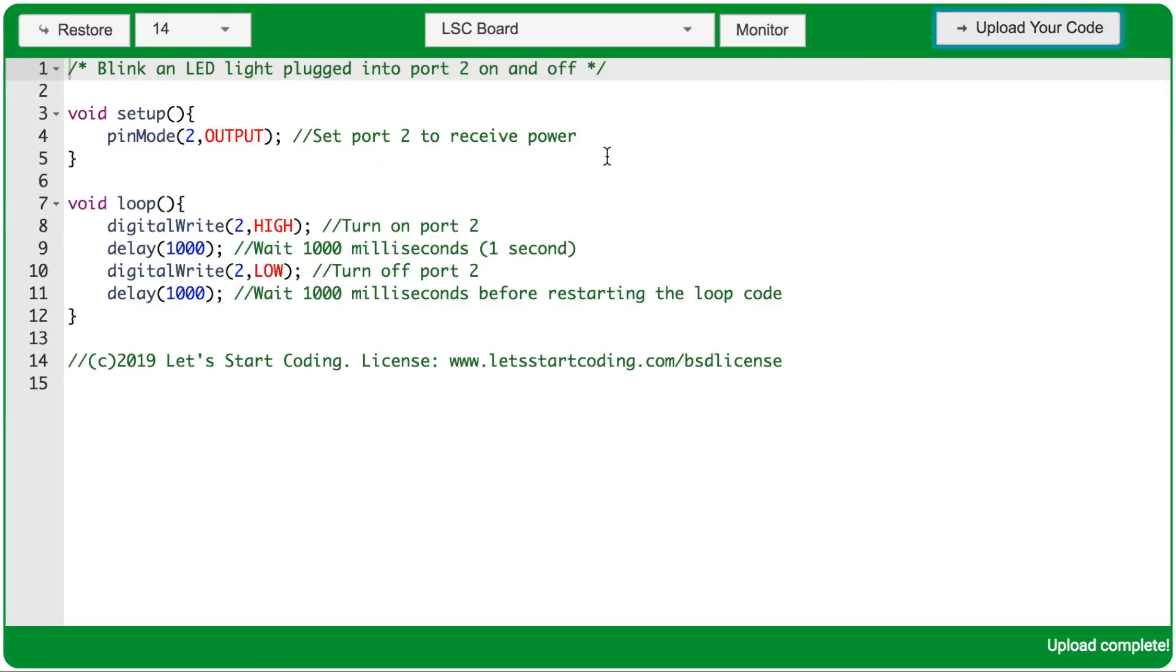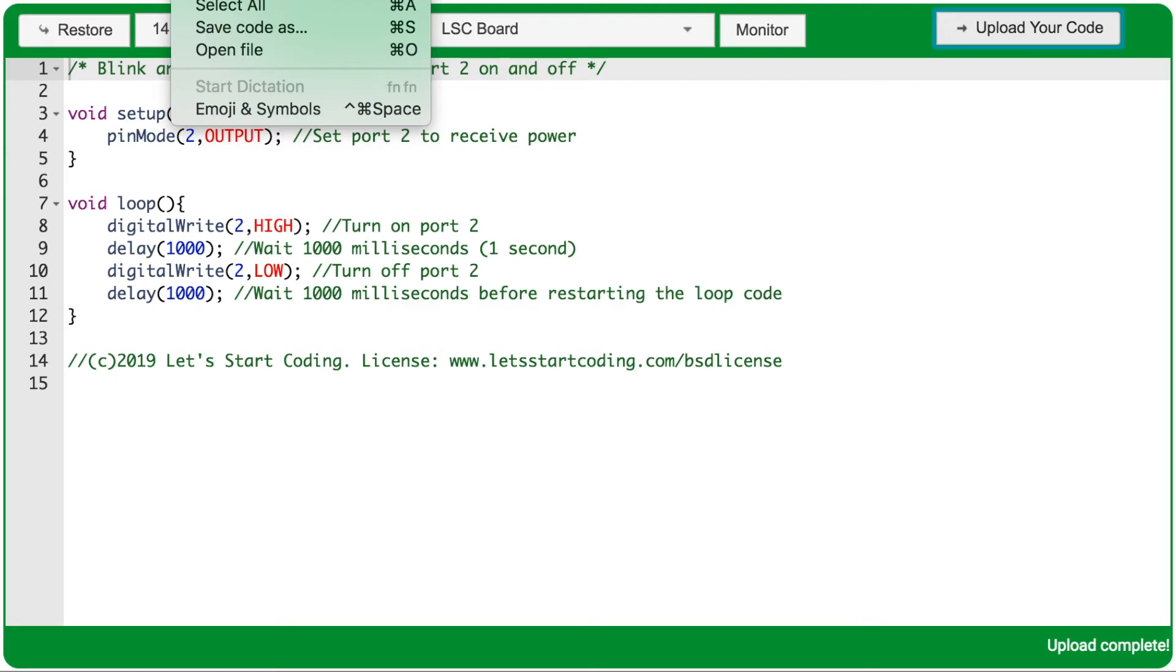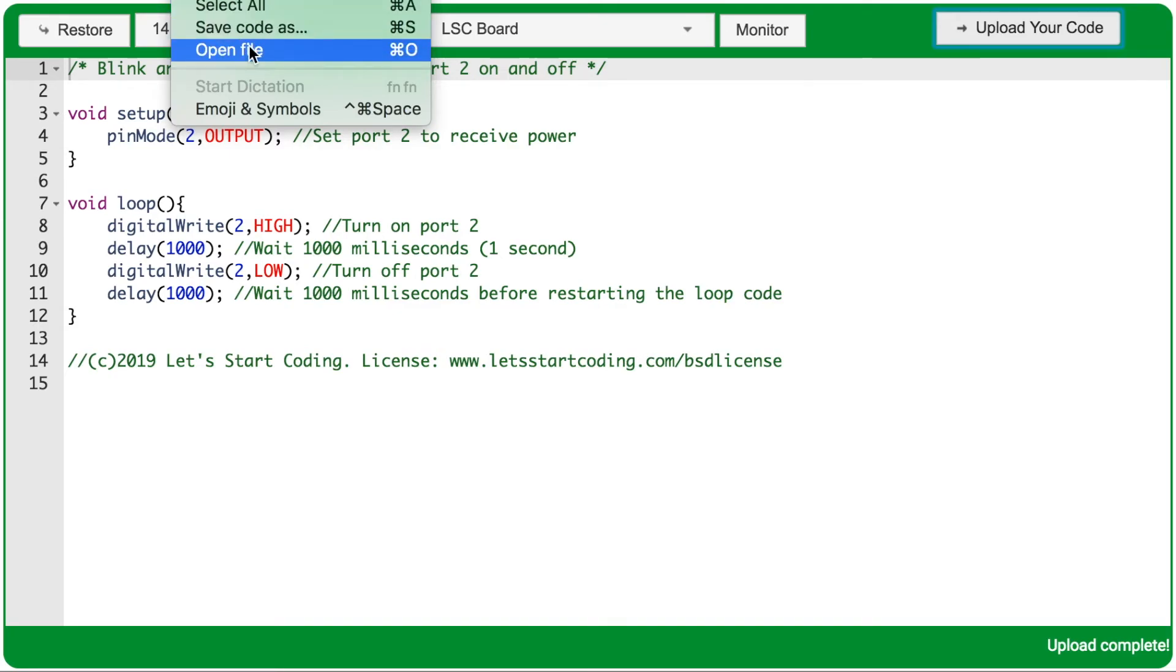Outside of this code editor window, but within the Let's Start Coding app, there should be an edit menu. When I click it, I see about ten options drop down, including Save Code As and Open File.